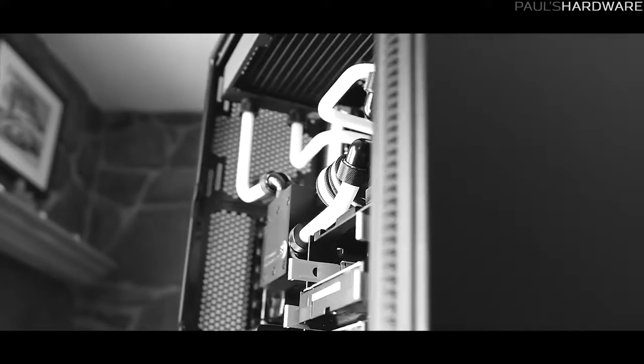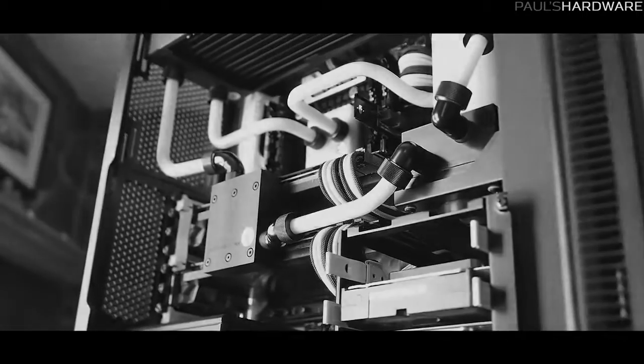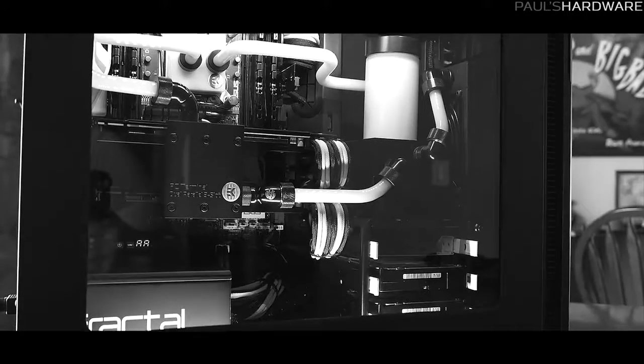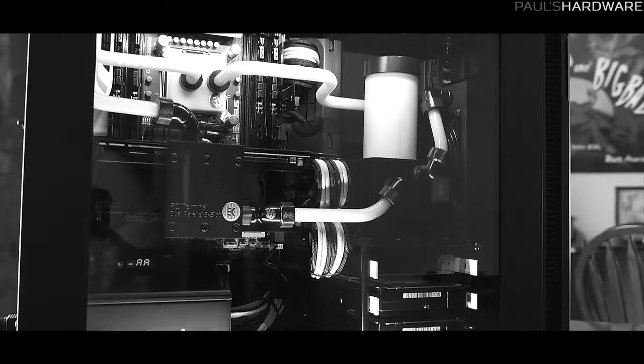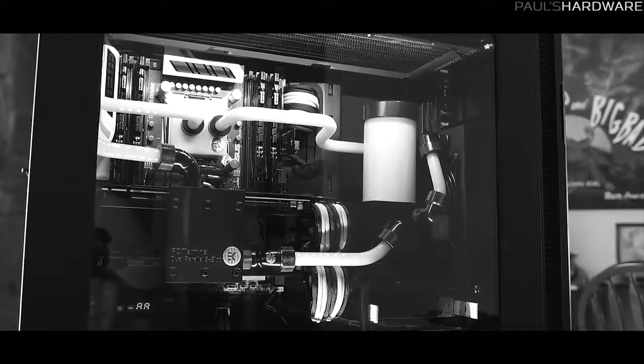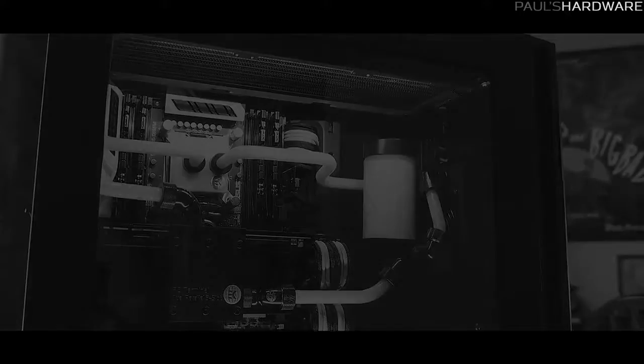But every builder must face the sad reality of their new computer's mortality. As computing tasks become more advanced, even brand new PCs can become outdated in just a few short years.